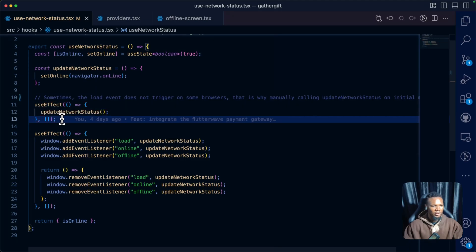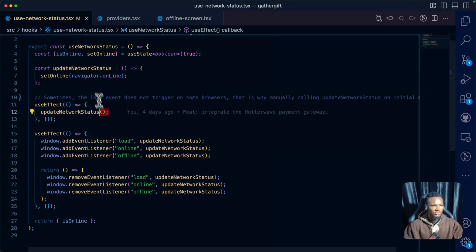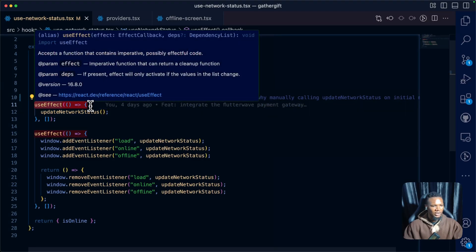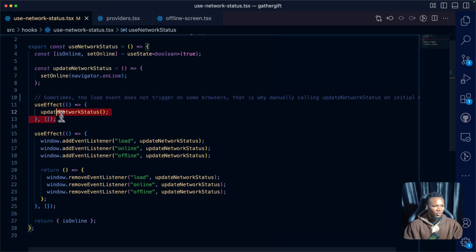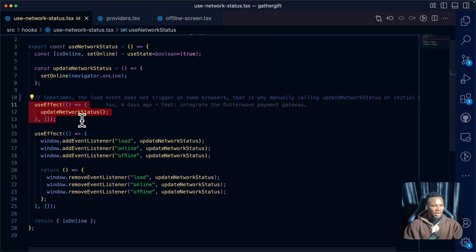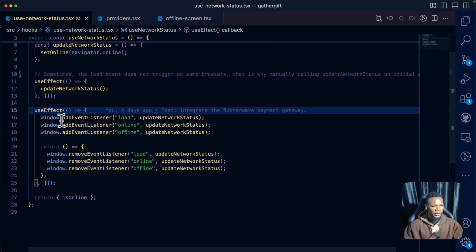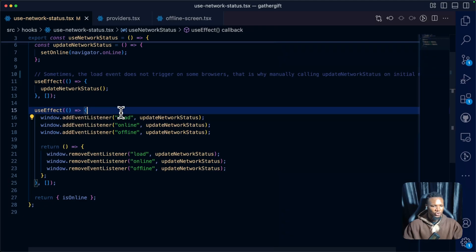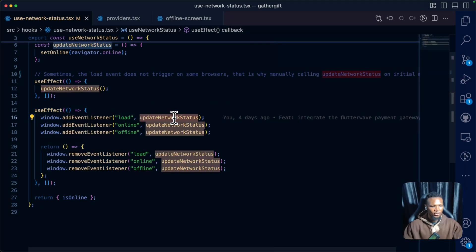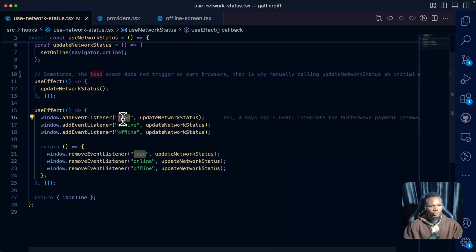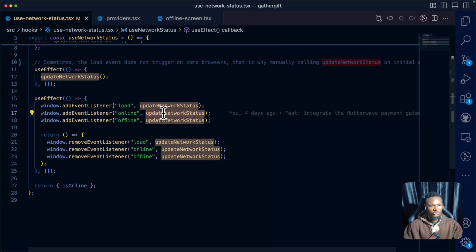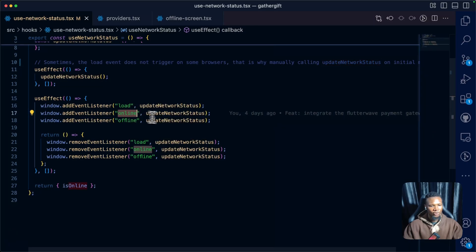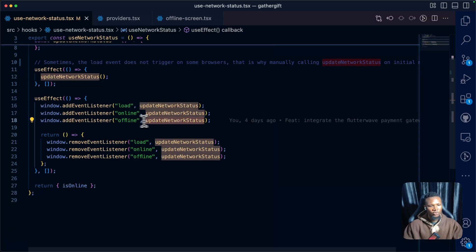What we are doing here is calling the updateNetworkStatus function whenever the component mounts, and we want this done once. We also want to call addEventListener to run updateNetworkStatus when the page loads, and to run the function again when it is online, and also when it is offline.